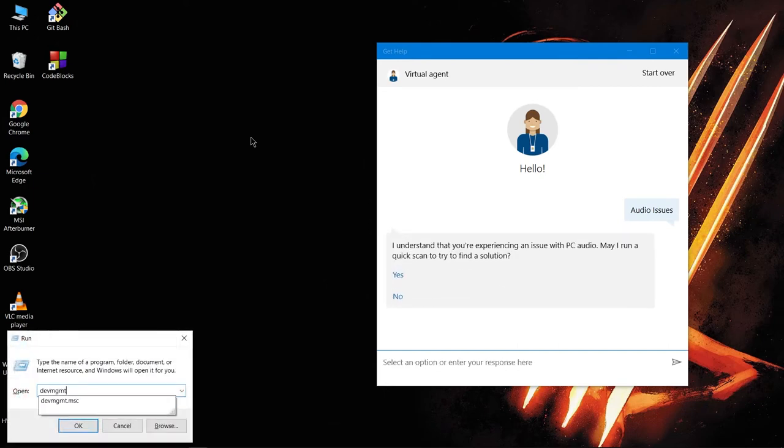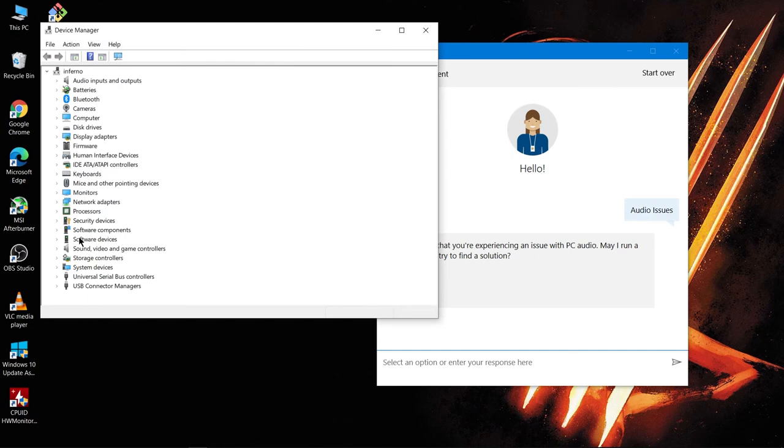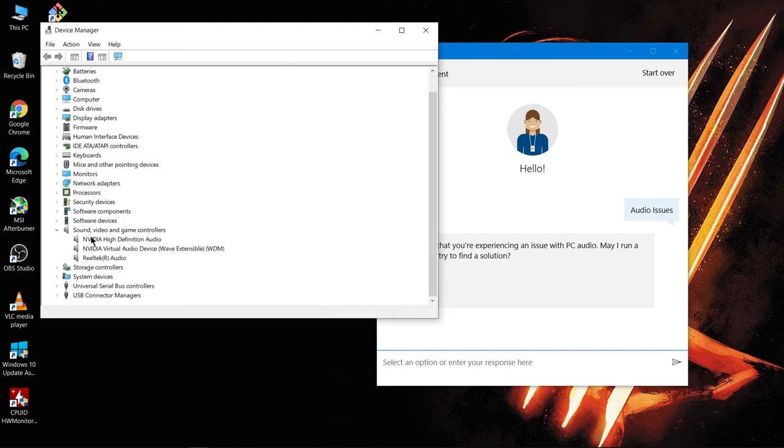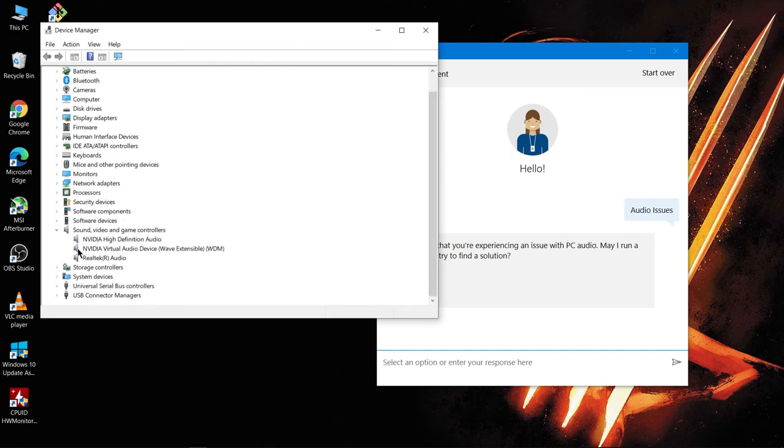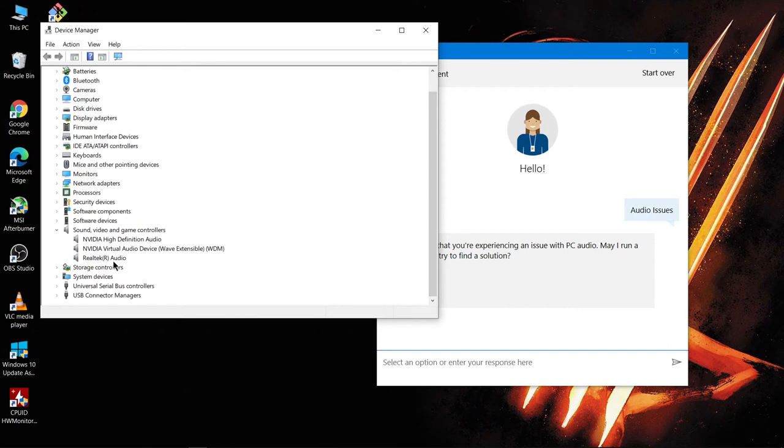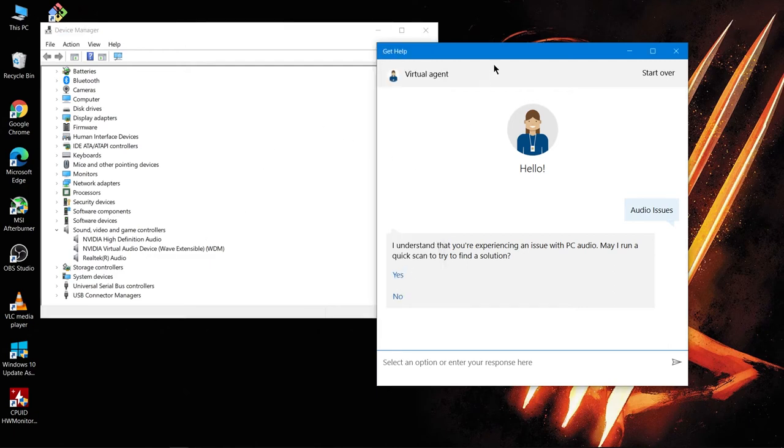Type devmgmt and in the Device Manager you could see that my sound is - I'm using the Realtek audio driver and I believe that this audio driver is being buggy and this is causing the problem, since after updating this the problem was solved. So come here and press yes.